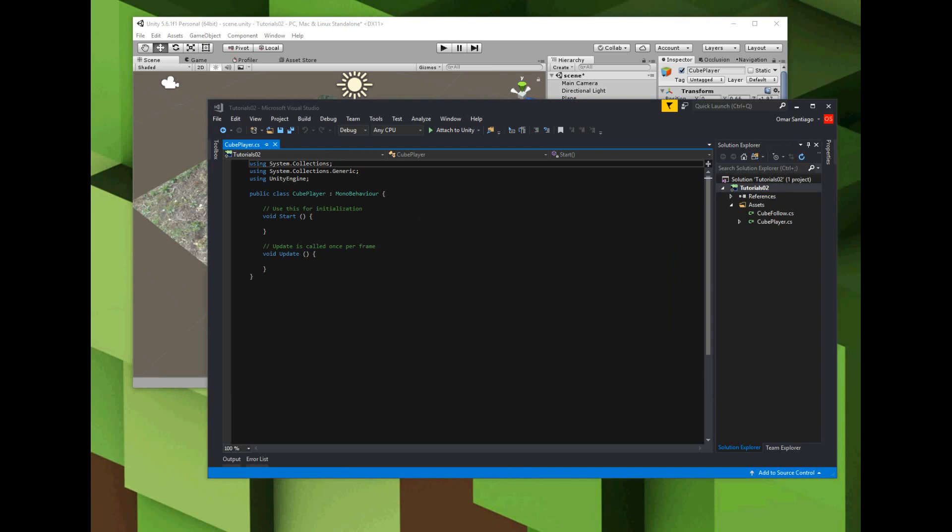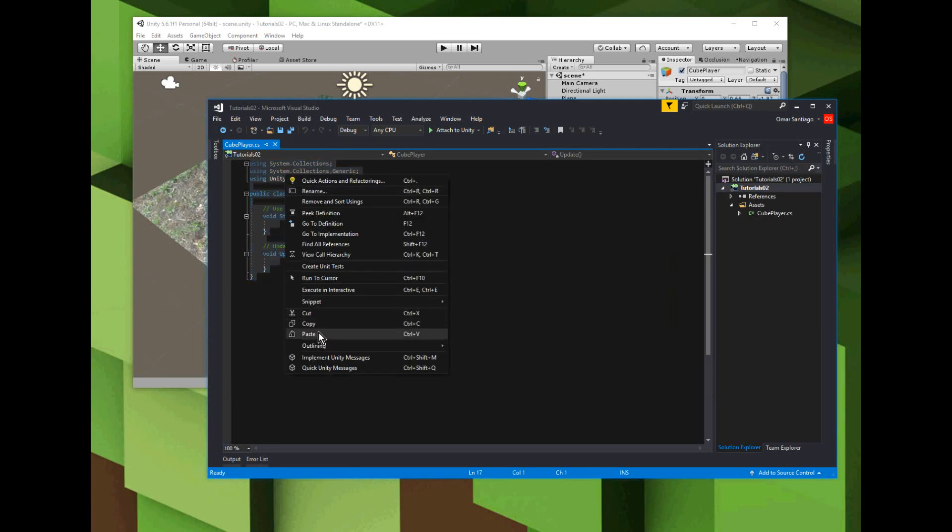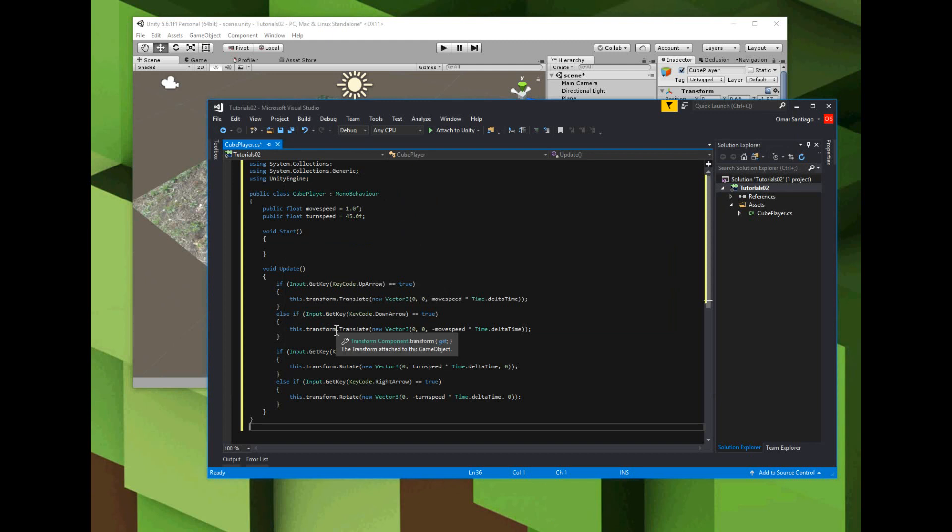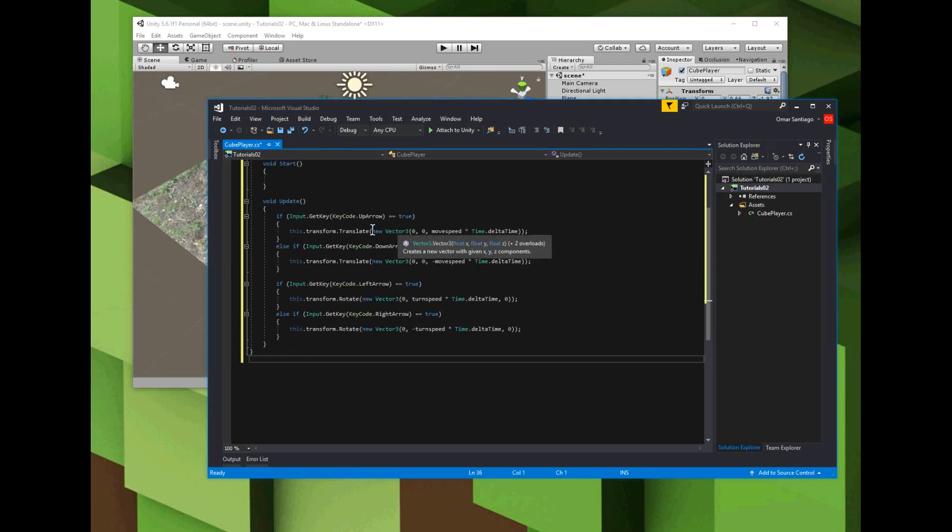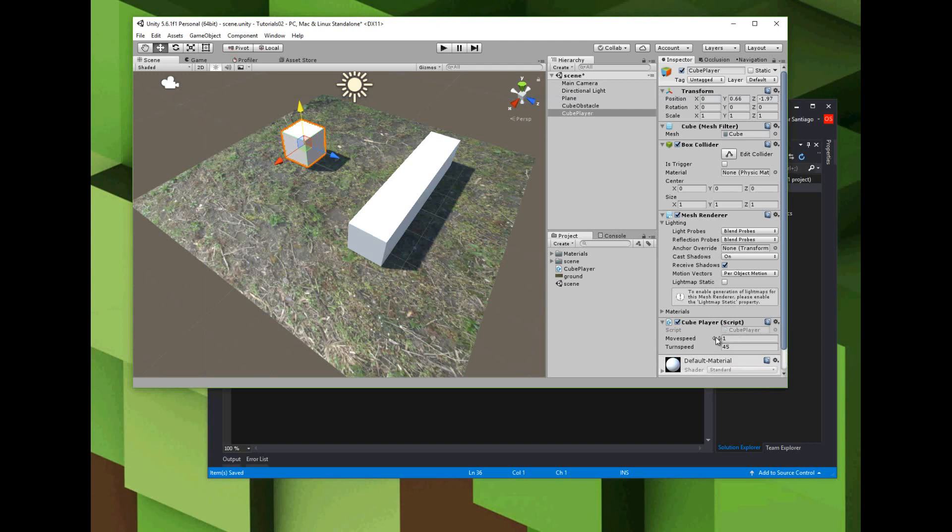For the cube player, I want you guys to type this in. Got a public float for the move speed and the turn speed - they're public so they show in the inspector window. In the update function, I'll use Input.GetKey to read the arrow keys, transform.translate to move it forward and backward, and transform.rotate to turn it left and right. Save that, go back over here and see the little hourglassy thing - it's reading the script and it should show move speed, turn speed.